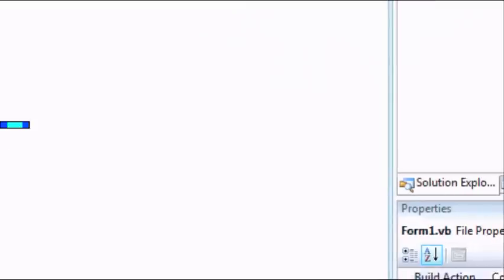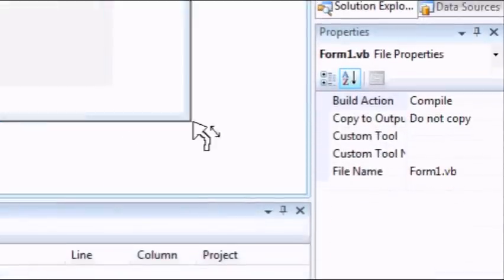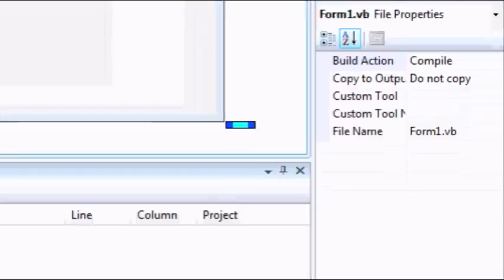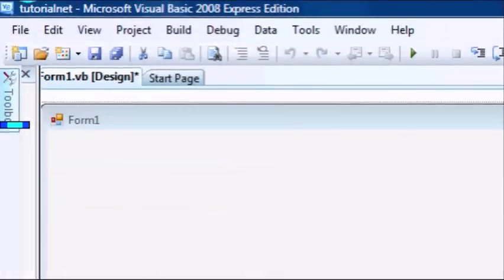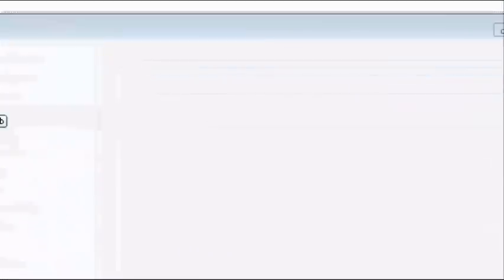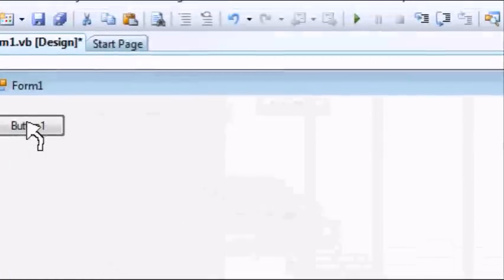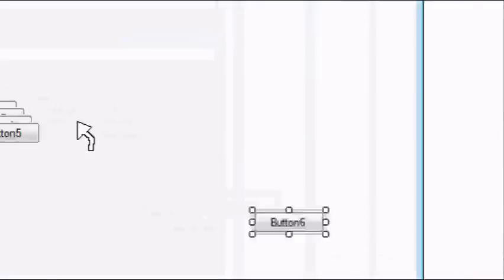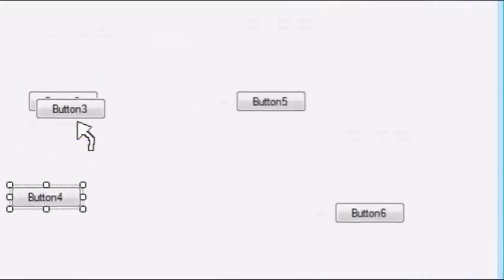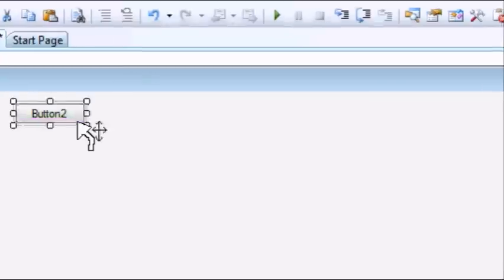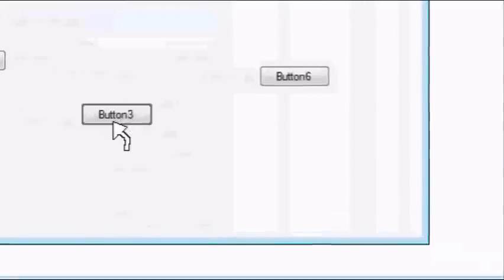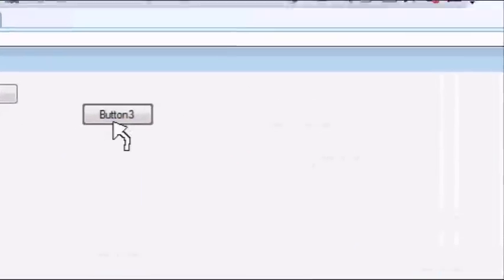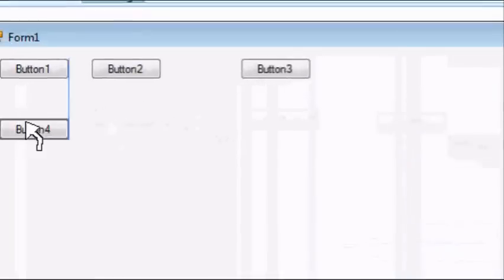Now resize the form to whatever you want. Okay once you have done that you need 6 buttons. Now place them wherever you want.